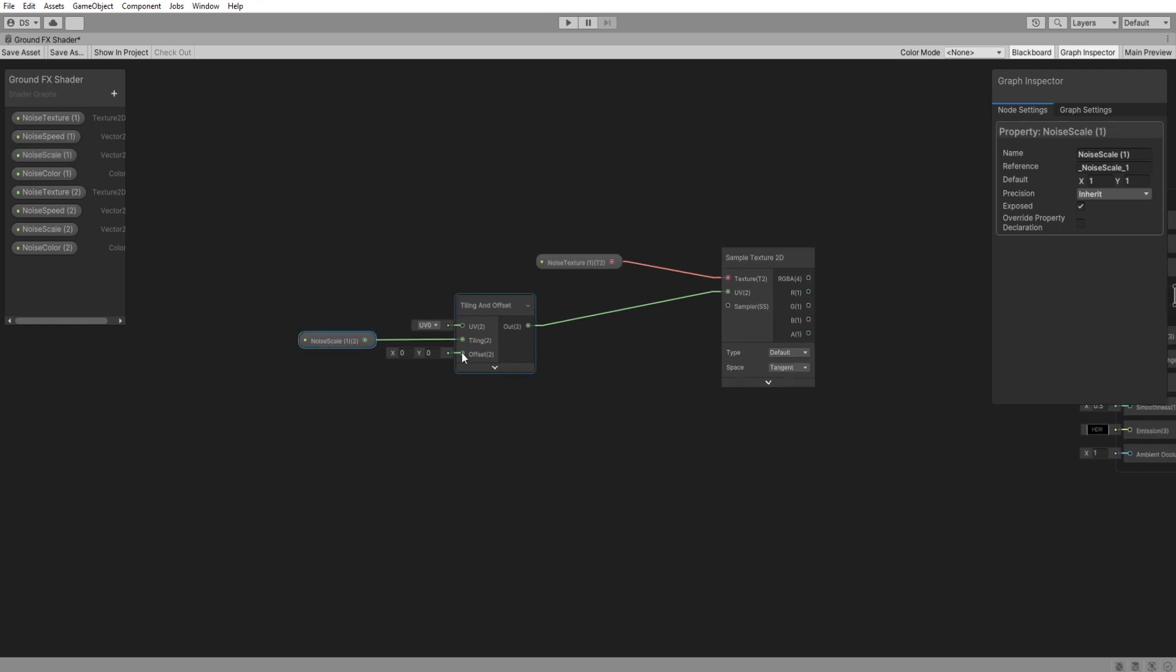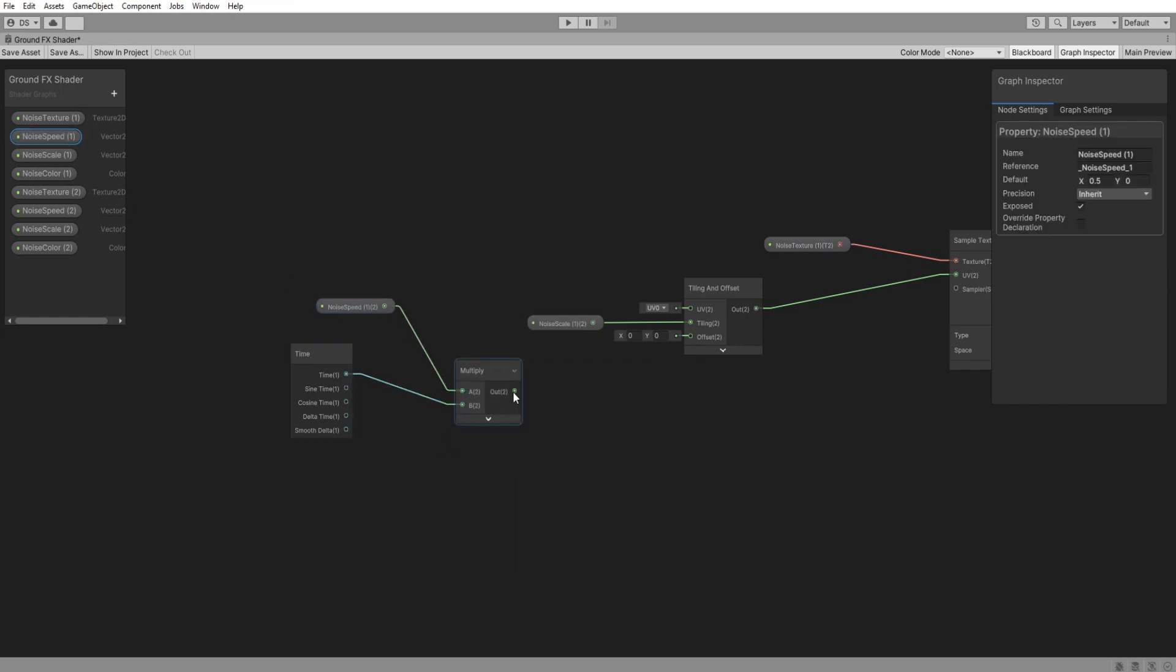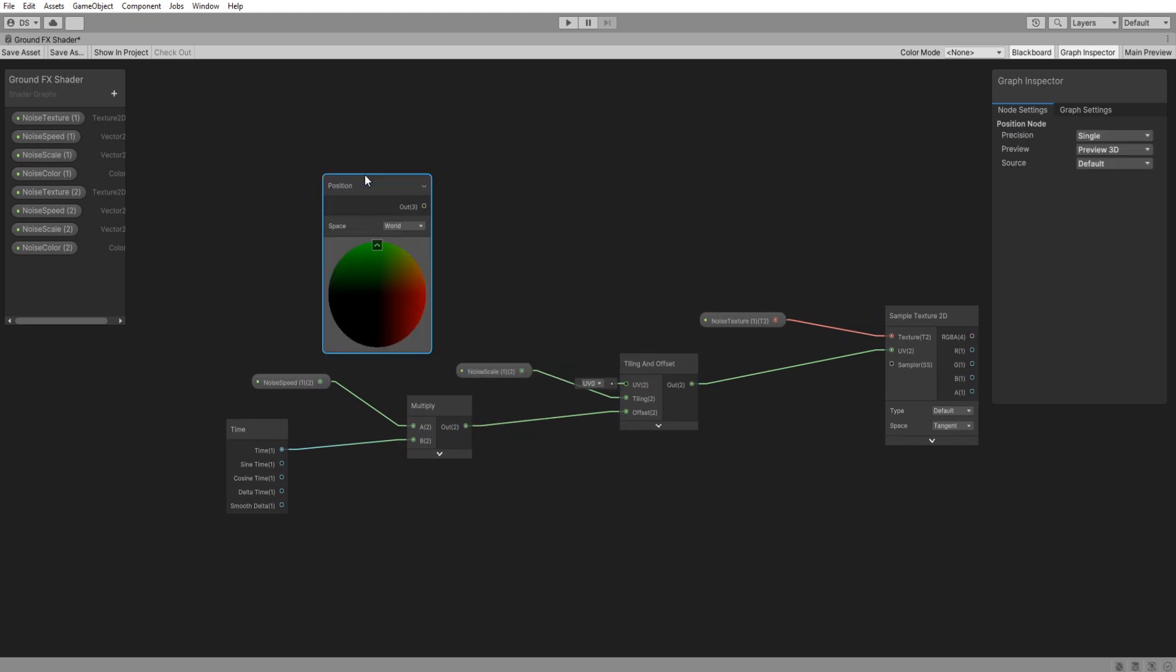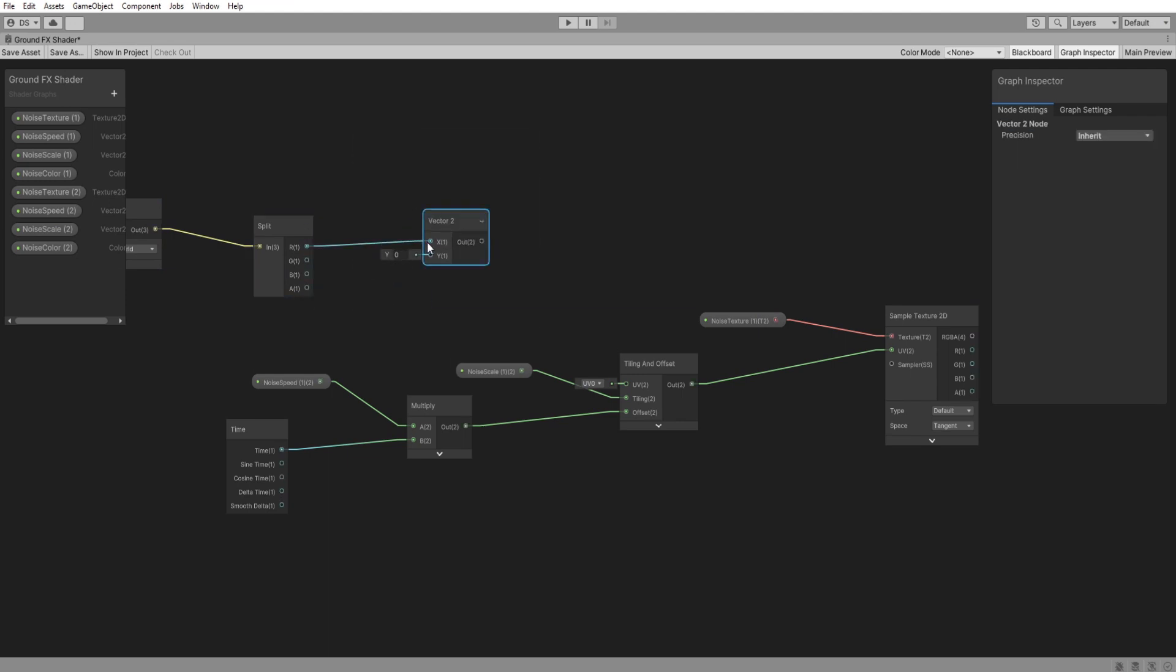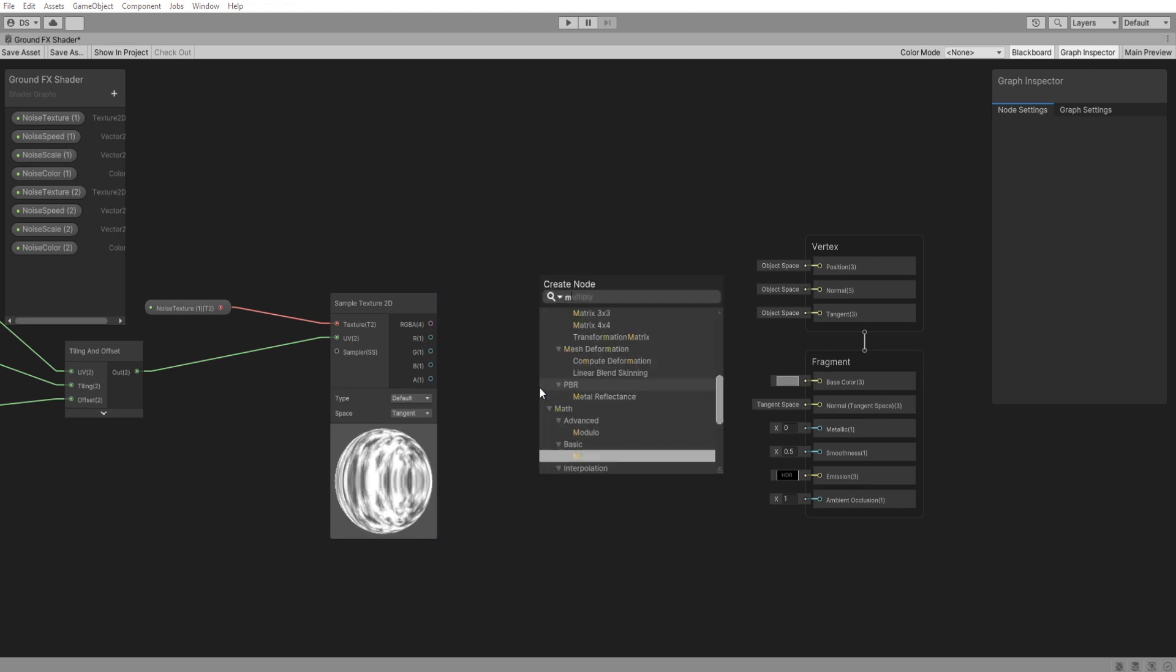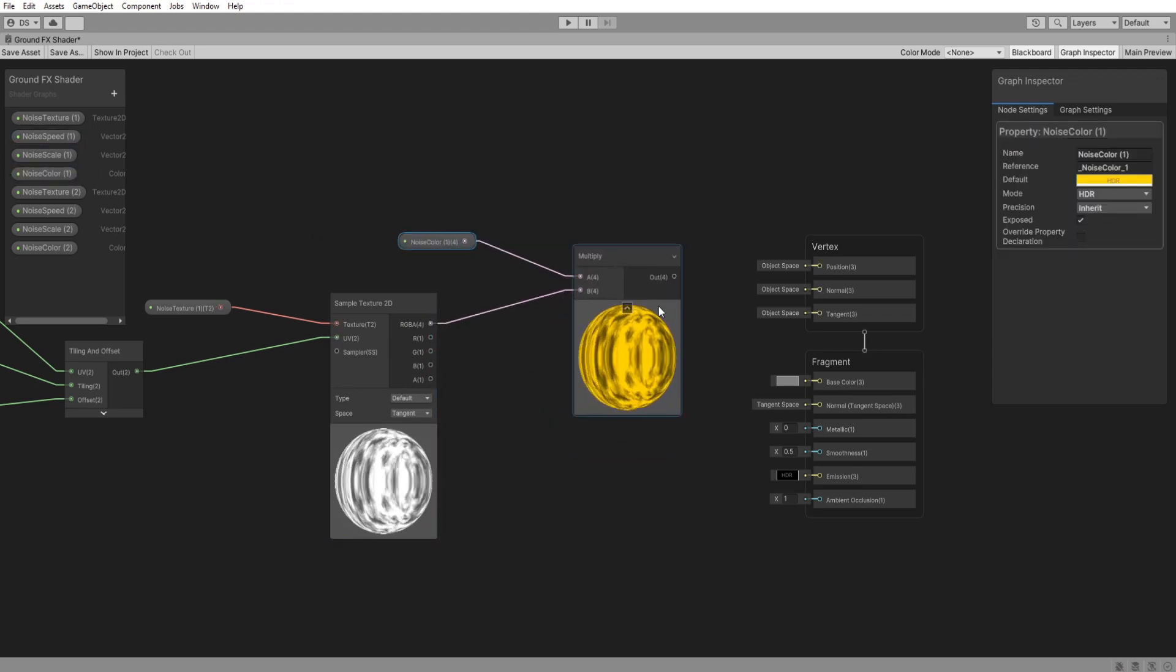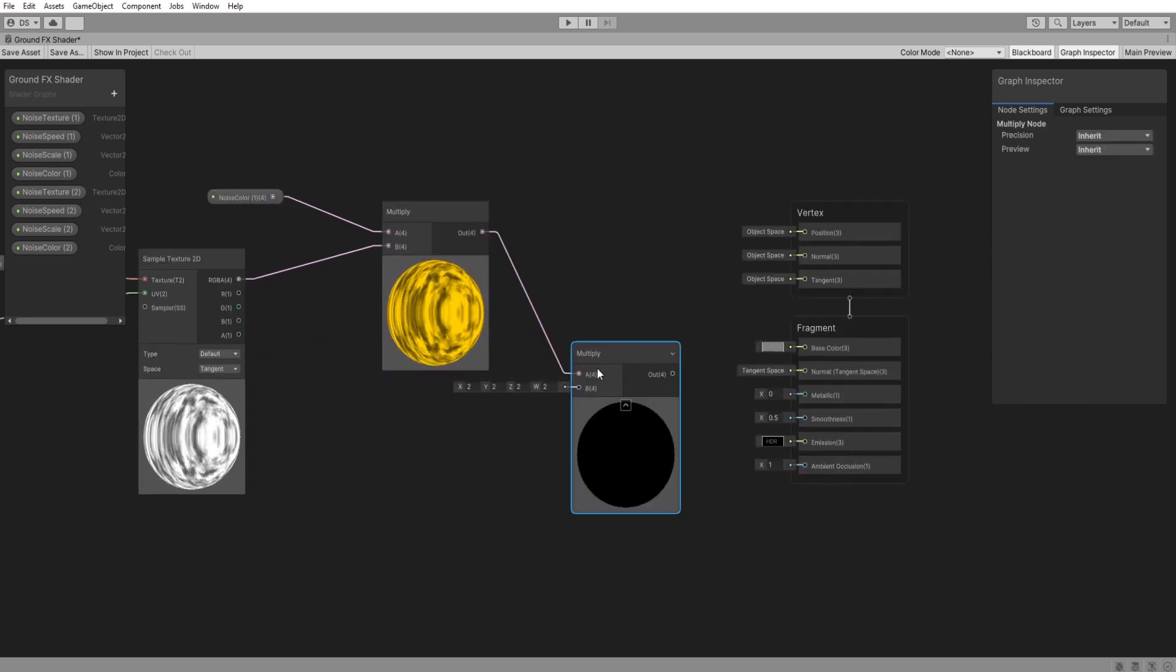For the offset we have to multiply the time with our noiseSpeed1. For the UV location of our noise we need to first get the world position and split it so that we can grab only the red and blue channels. Now if you see it here it is working as intended but it does not have a color, so simply multiply this with our noiseColor1 and then add another multiply node and connect it to the base color.